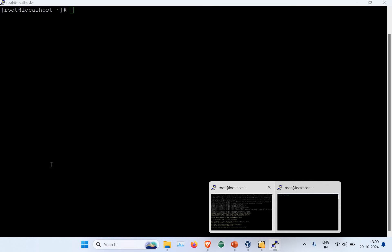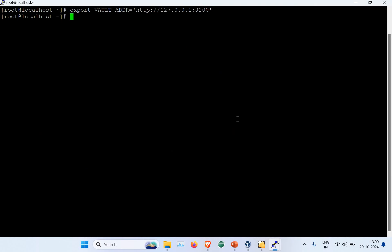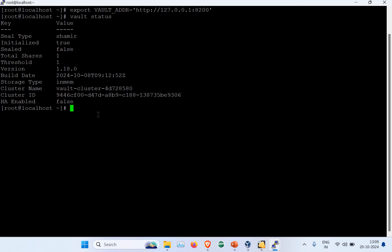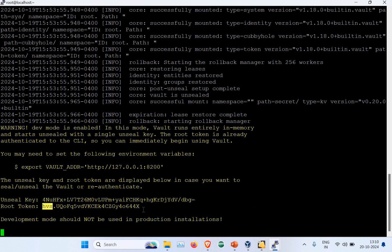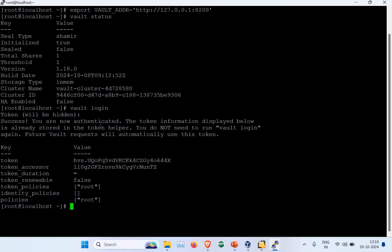In the new session, I set the export for the Vault address. Then I run 'vault status' and you can see Vault is running — sealed is false, and you can see the cluster name and cluster ID. HA is false because this is just a single instance. To log in, run 'vault login' and it will ask for the token. Copy the root token from earlier, paste it in, and you can see you're now authenticated with the token information displayed. You're now logged into Vault.